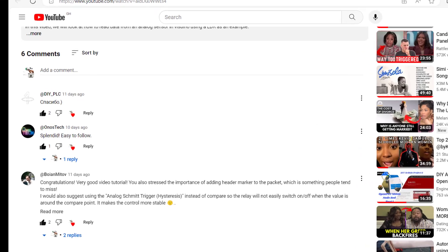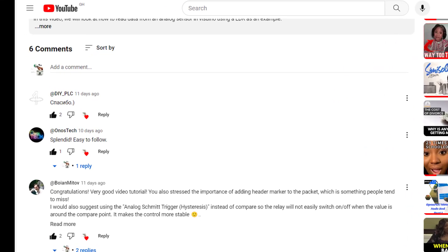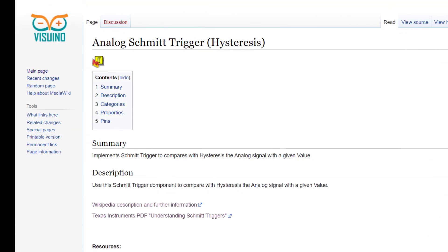However, Sir Buyen suggested the use of the Schmitt trigger block which indeed helped to resolve this issue with less effort. Now, let's move on and see how I implemented this in Visuino.